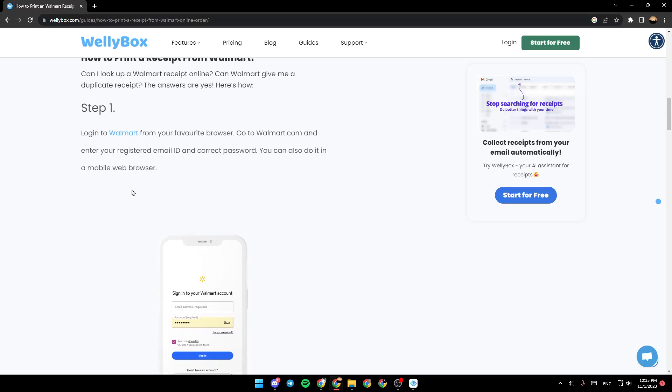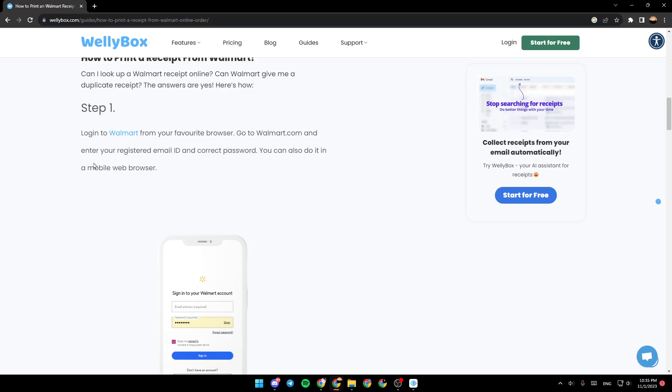Basically, the first step is log in to Walmart from your favorite browser. Go to walmart.com and enter your registered email ID and the correct password. You can also do it in a mobile web browser.